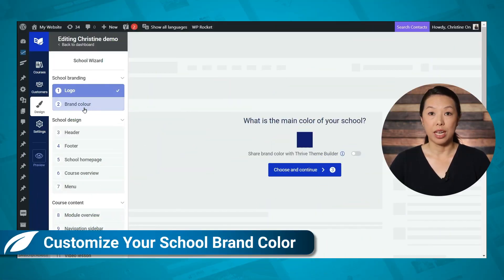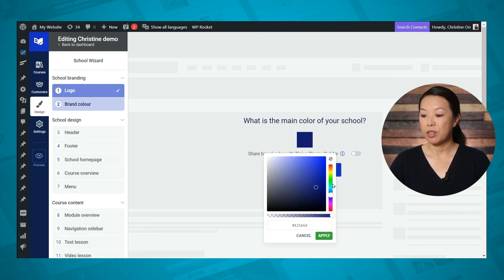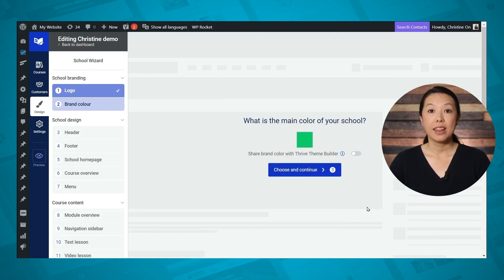The main color shown in each of these templates is completely editable and it's super easy to change. Thrive Apprentice uses the same smart color technology used in Thrive Theme Builder and Thrive Architect smart landing pages. You can easily select a main brand color and the design accents that use variations of that color — such as icons, buttons, and background colors — will automatically update on all of your courses, modules, and lessons. I'll show you exactly where you can do that in the school wizard under the brand color tab. If you click on the color swatch, you can simply select a new color and all of your main school pages will automatically update to this new color.